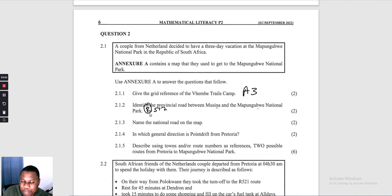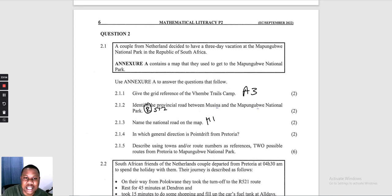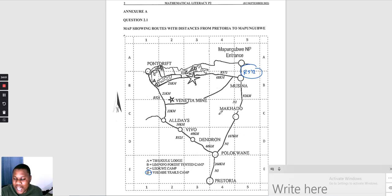Question 2.1.3: name the national road on the map. The national road we can see is the N1 — that is the only national road shown on the map; the other roads are provincial roads.